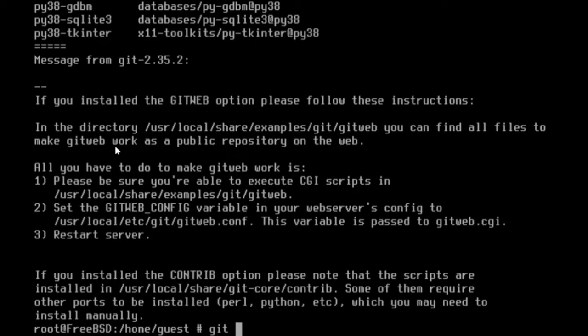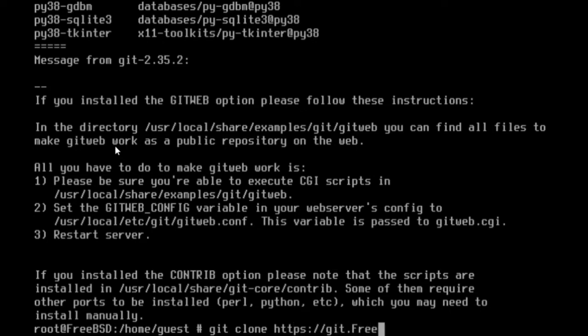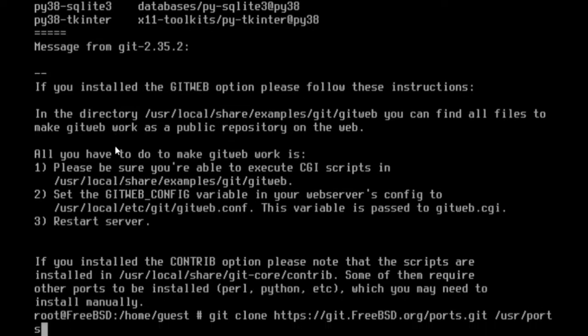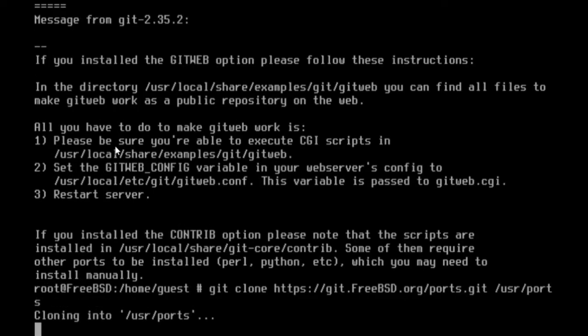Type y and then enter to confirm. To begin installing ports on your FreeBSD system, we must first download the ports collection itself. Use git clone https git.freebsd.org slash ports dot git, and then we'll put the directory where we want to store the ports collection. In this case, user slash ports. This will take a few minutes, so I'll skip to the end here.